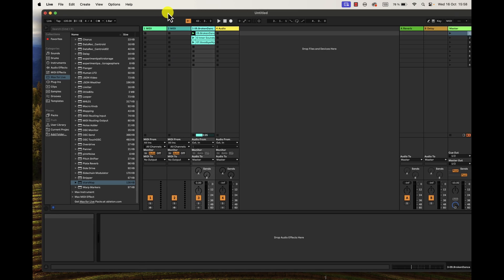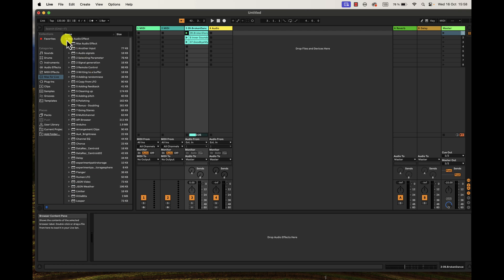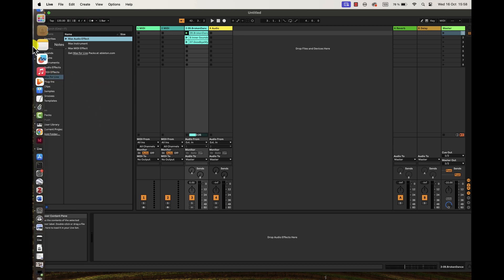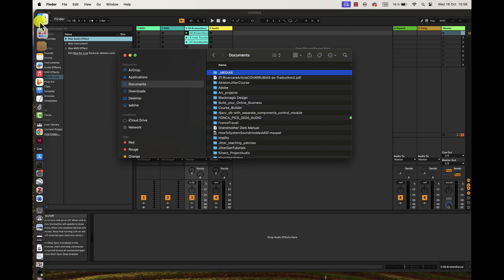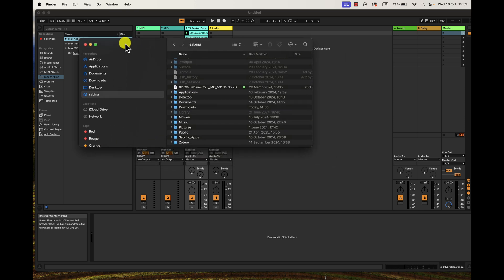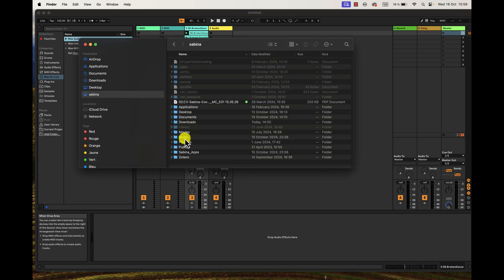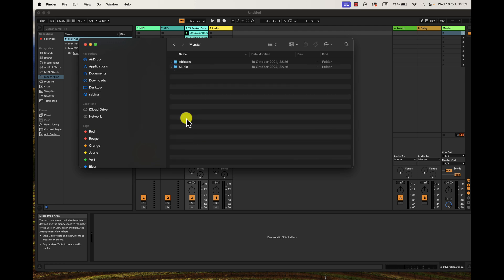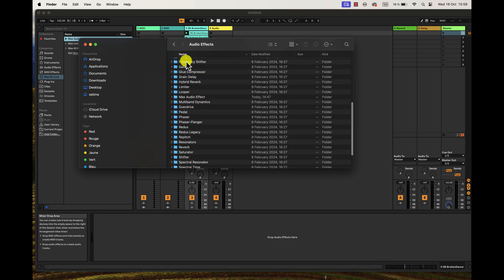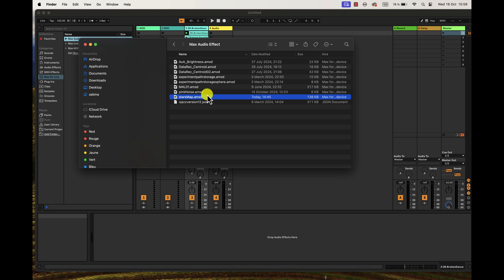As you can see, I can see the Max for Live device here in my Max for Live audio effects. So where should I place this file, this device, so it can be visible as any other Max for Live device? I will explain how to do it. You go to your account in your computer, then you will look for the Music folder, then you go to Ableton, User Library, Presets, Audio Effects, Max Audio Effects, and this is where you should place your device. Once you place the device there, remember the device is a file that has an .mxd file type.